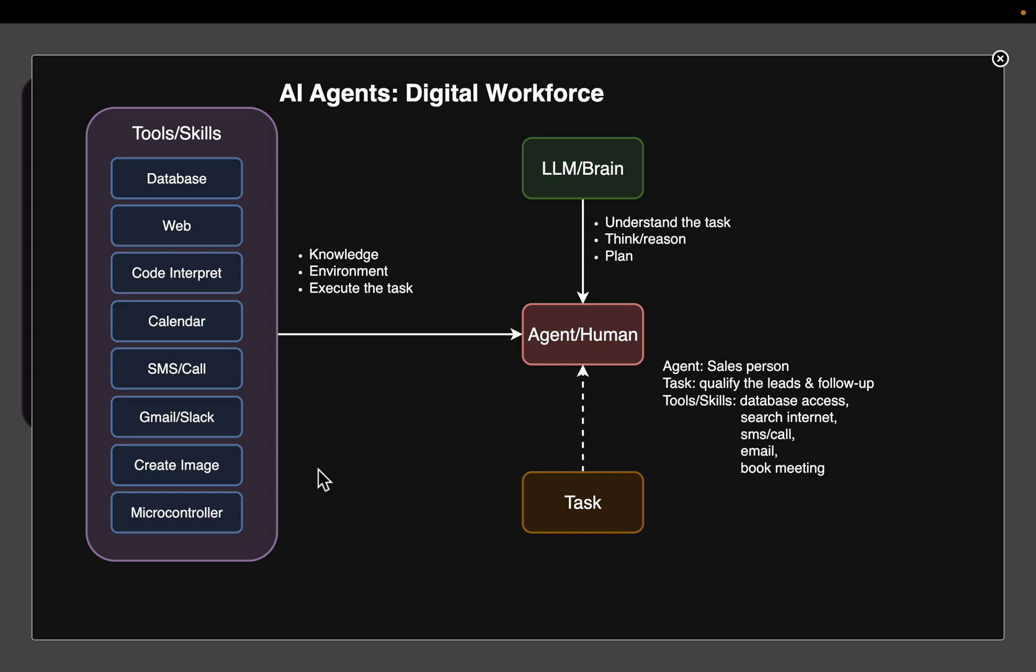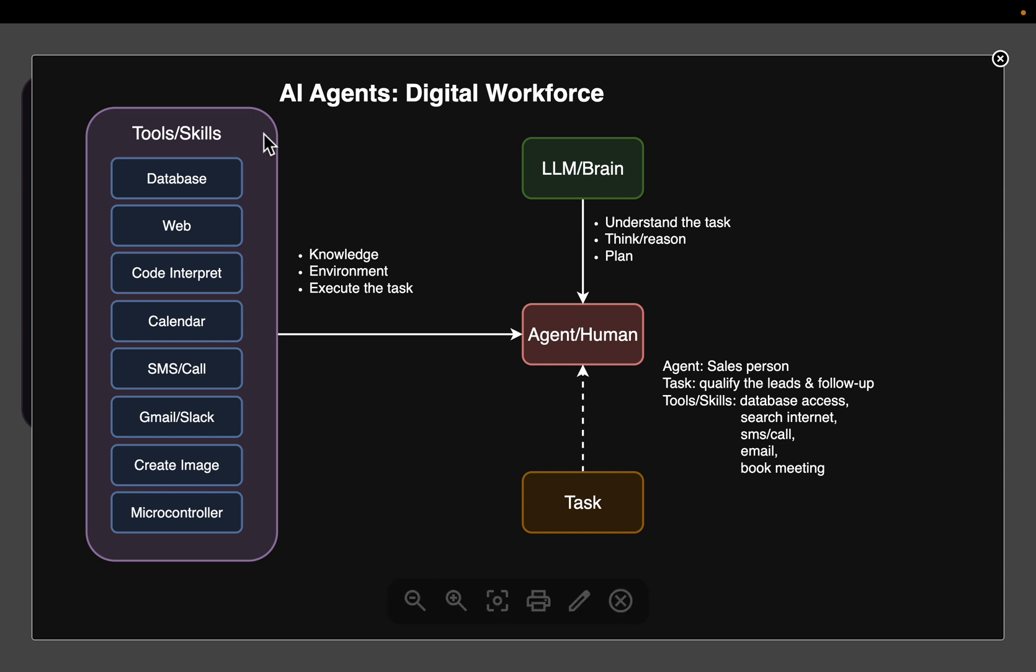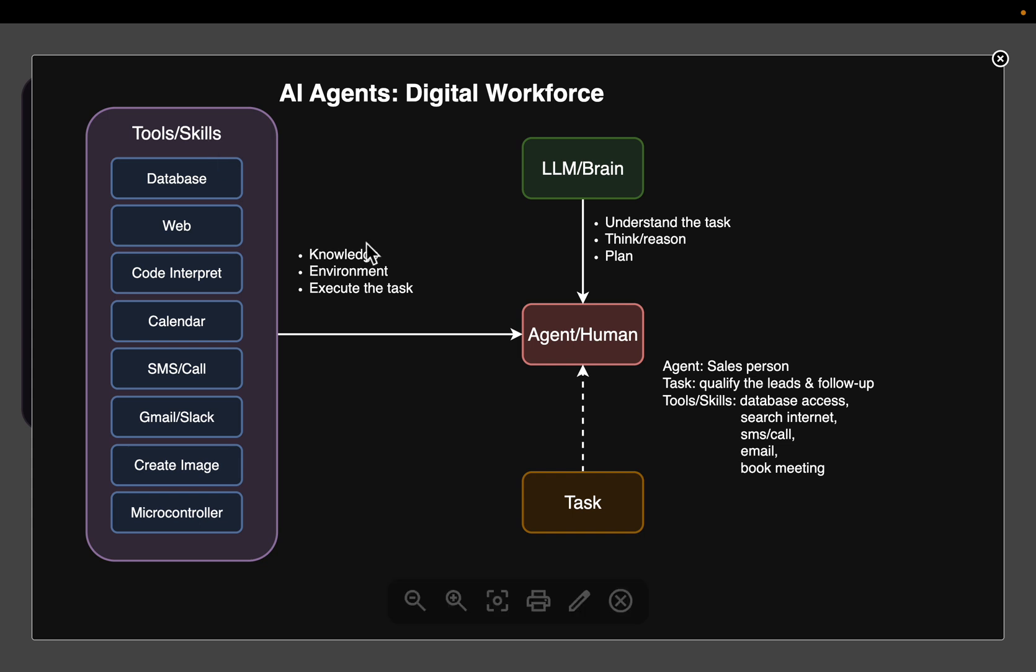So the agent output is not necessarily some digital artifact. It can be a mechanical action in the real world. So the agent uses LLM to understand the task, reason and plan. And the second most important one is the tools. So the agent uses the tools for knowledge to understand the environment and to execute the task. So the two most important thing, an agent require an LLM and a bunch of relevant tools.